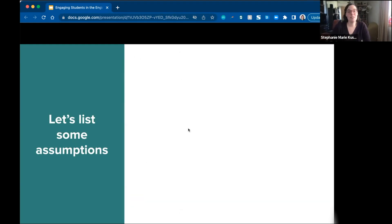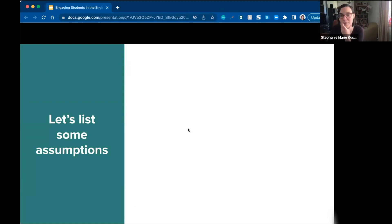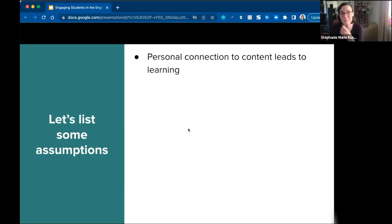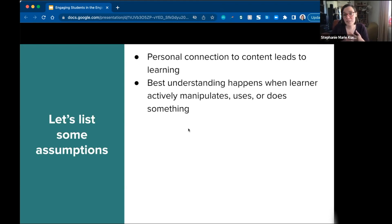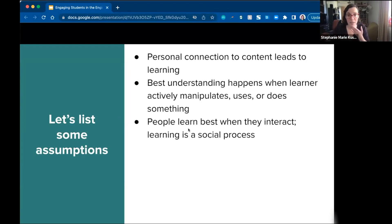I want to list some assumptions about our classes, at least from the way that people who do research with education think about the learning space. One is that personal connection to content leads to learning. Learning has a social element where you have that personal interaction. The best understanding happens when a learner is actively manipulating, using, or doing something with the content. People learn best when they're interacting with each other, and learning is a social process.